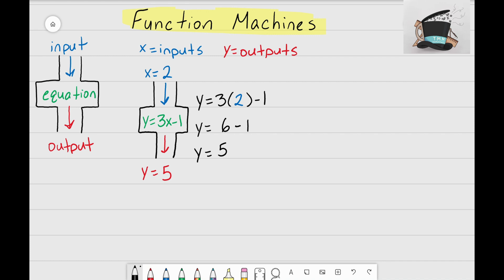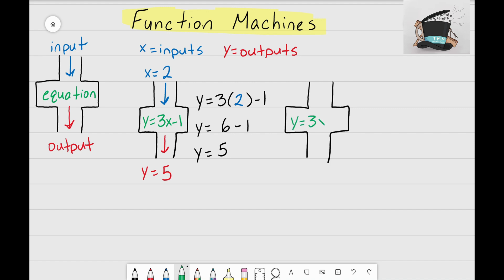Let's look at another example. I'm going to keep the same function machine and not change the equation inside — so inside this one I'll also write y equals 3x minus 1. But instead of the input being x equals 2, this time I'm going to change the input to x equals negative 4. So now instead of dropping in a 2, we're going to drop in a negative 4.